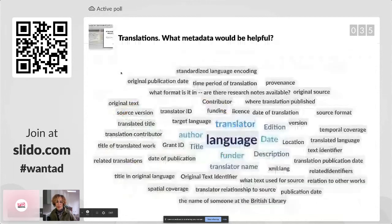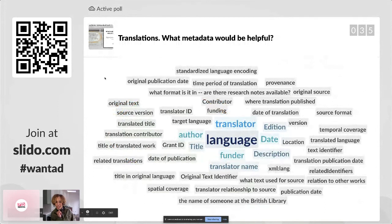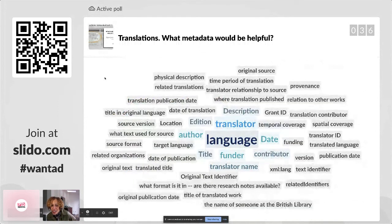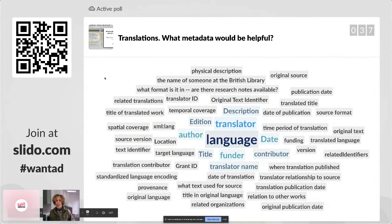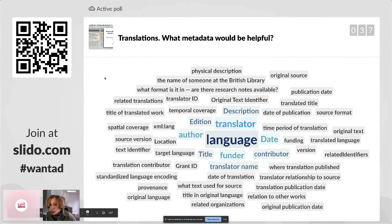Let's see what we've got here. Look at that — language, of course, because we're talking about translation. Translators, translator ID — love the PIDs in there — grant ID. Title and funder, date, where the translation was published, the translator's relationship to the source, the title in the original language, what text was used for the source. Format and research notes — that's related resources as well. Source format and version information, source version, and probably translation version as well.